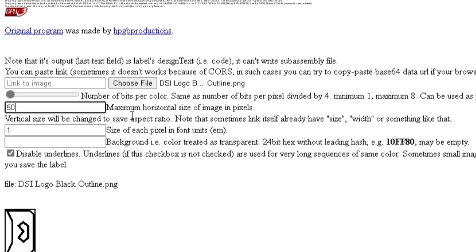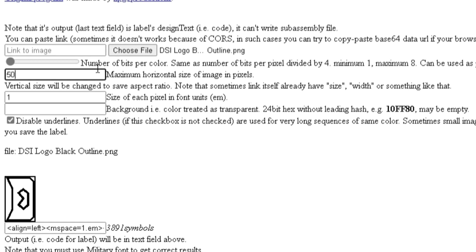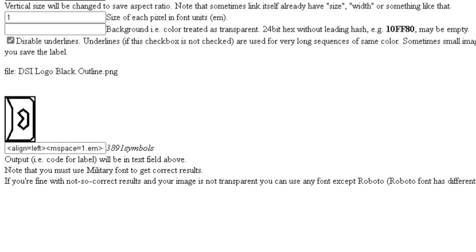For the boxes below this, I would recommend leaving them, especially the one that has the number one in it. And finally, below this, there's a checkbox that says 'disable underlines' — make sure it's checked. Now we have our output: a sequence of numbers and letters that will basically generate the image in the label.